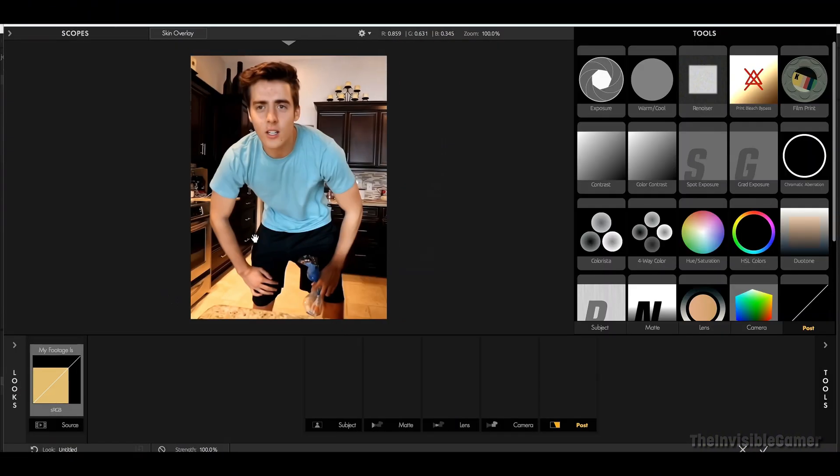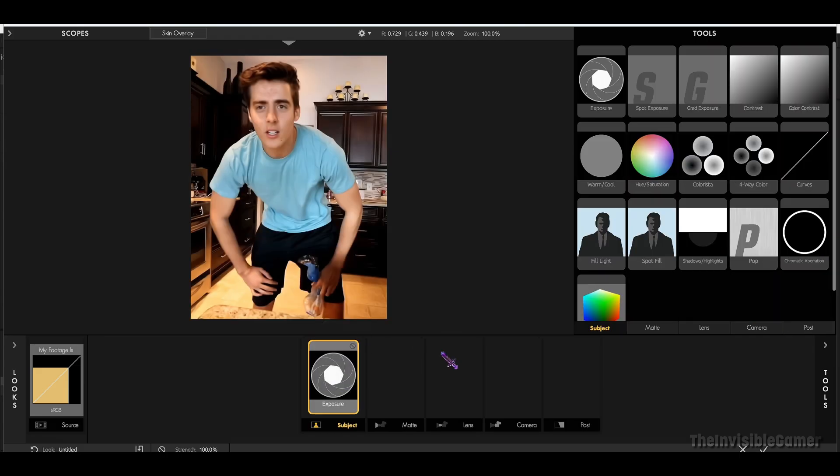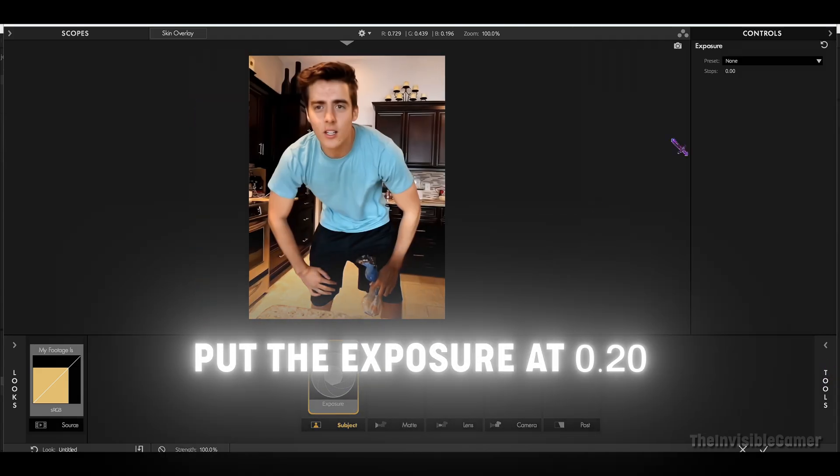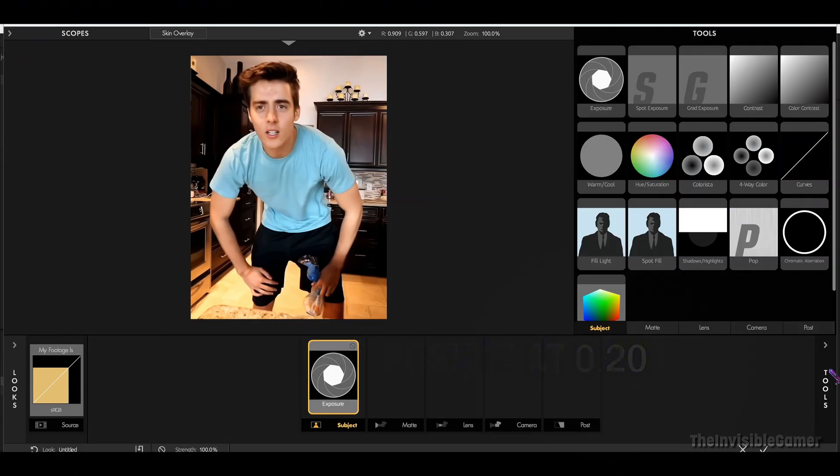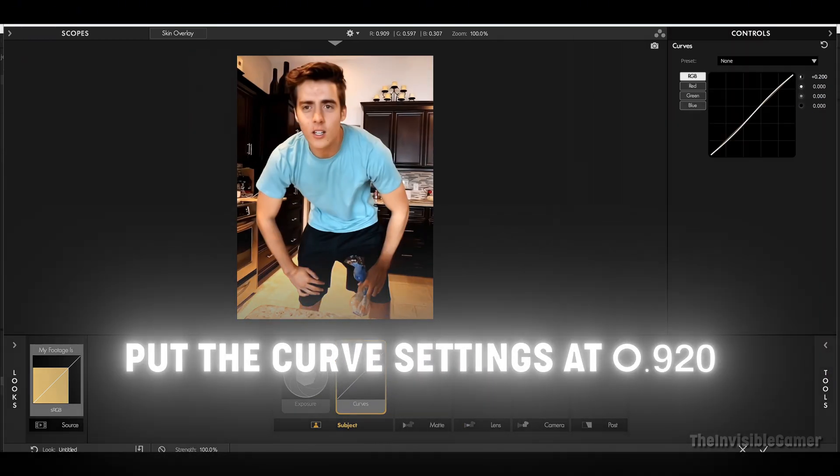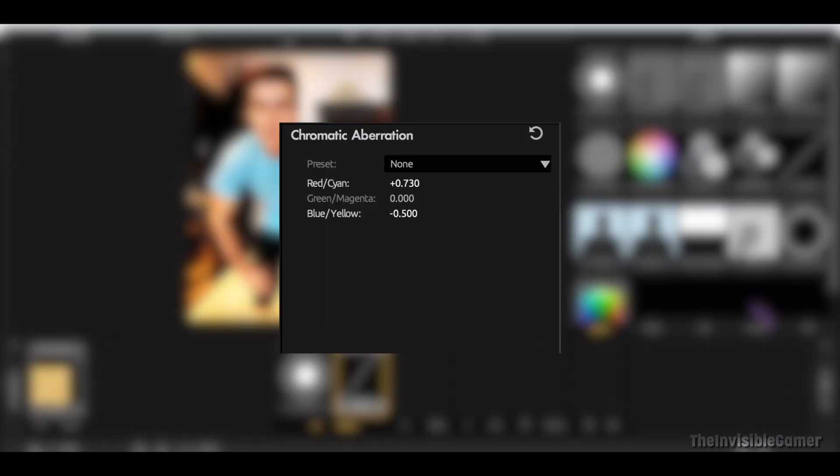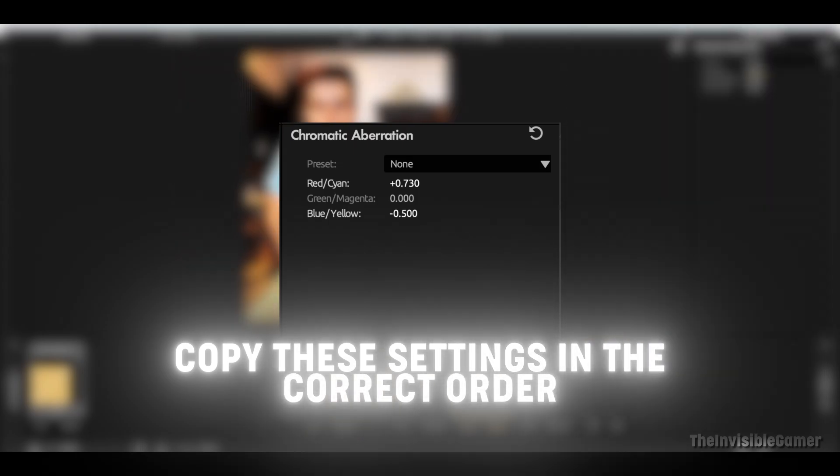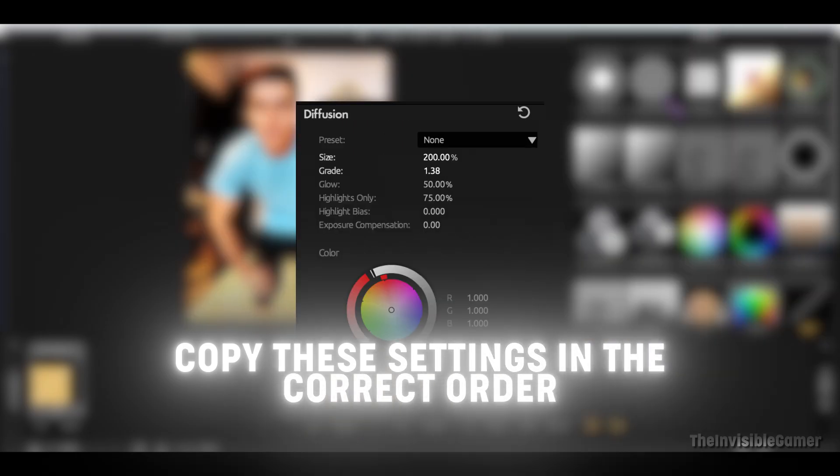You can find the effects here. Put the Exposure at 0.2. Put the Curve setting to 0.92. Now copy these settings, put them in the correct order.